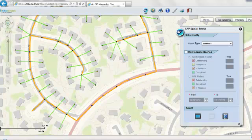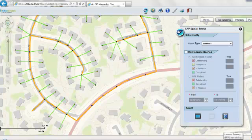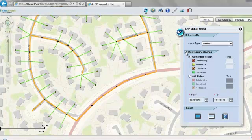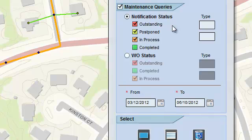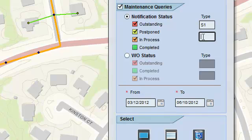The maintenance supervisor wants to see where the work is pending and is in progress. For this purpose, we will run the notification query. We will select the notification statuses of our interest. So we'll select outstanding, in-process and postponed notifications.